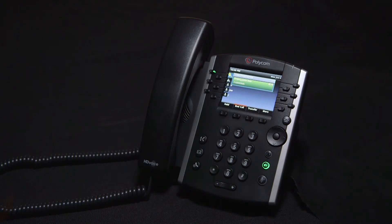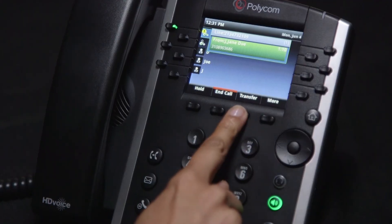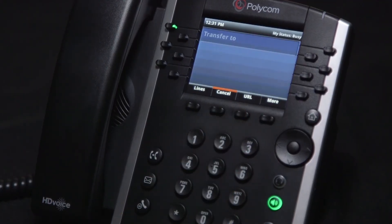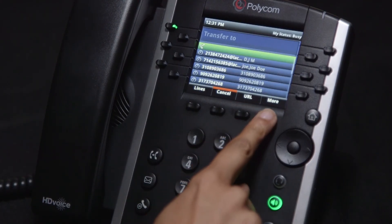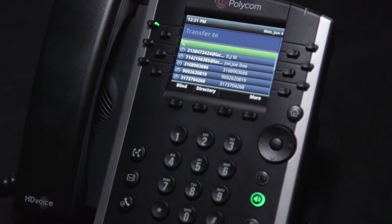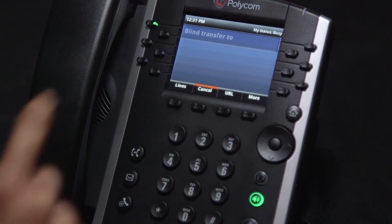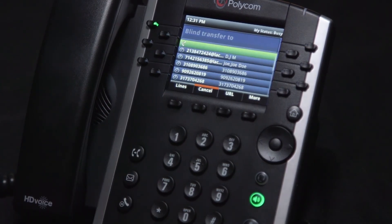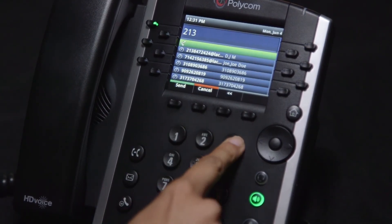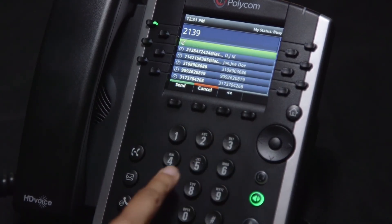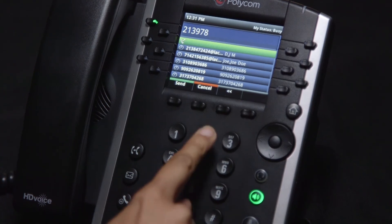A blind transfer means that you are transferring a call to a number without announcing the call. To do this, press the transfer key and then press the more key followed by the blind key. Dial the 10-digit number and the call will automatically be transferred to that number.